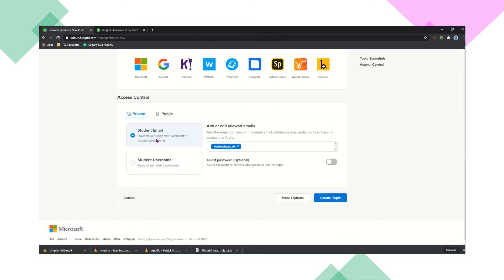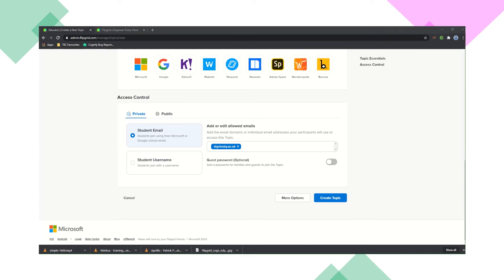emojis if you want to make it super fun, images, lots of resources there. And then you just need to set the access. So if you set it private, then students will need to sign in with their email. Just add your college email address in there and then click create topic.